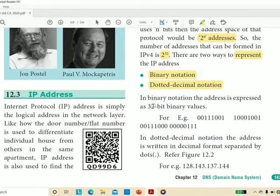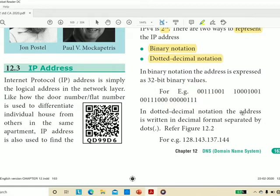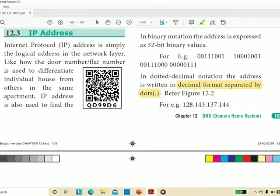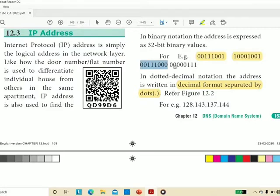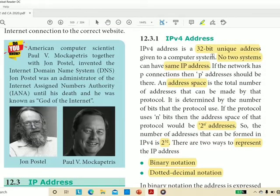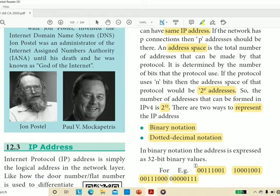In binary notation, the address is expressed as 32-bit binary values. In dotted decimal notation, the address is written in decimal format separated by dots — for example, 128.143.137.144. Each of those decimal numbers (128, 143, 137, 144) corresponds to an 8-bit binary value. The key points: IPv4 is 32-bit, can form 2 to the power 32 addresses, and is represented in either binary or dotted decimal notation.